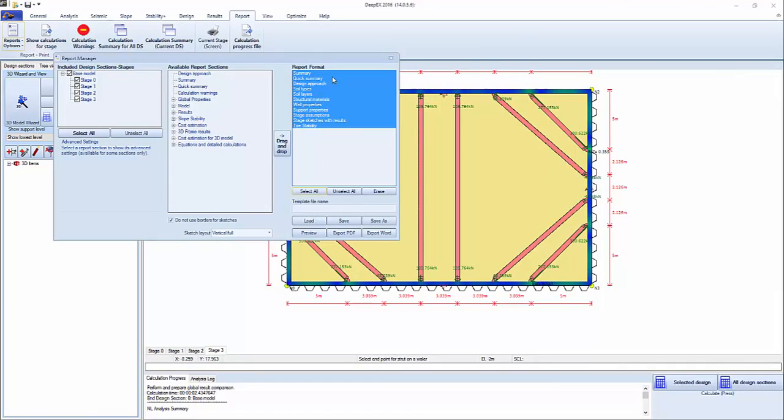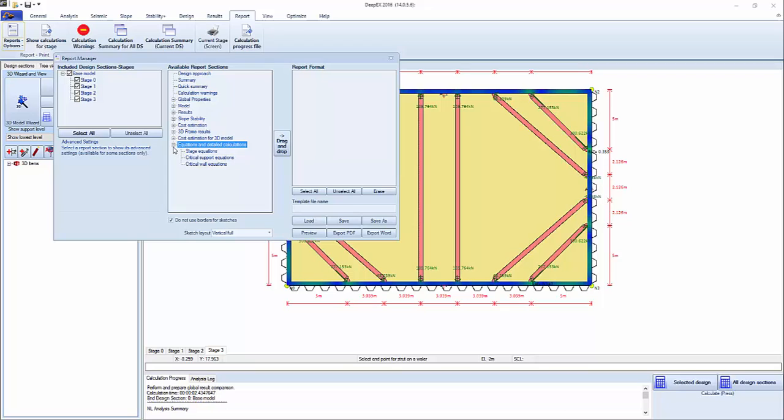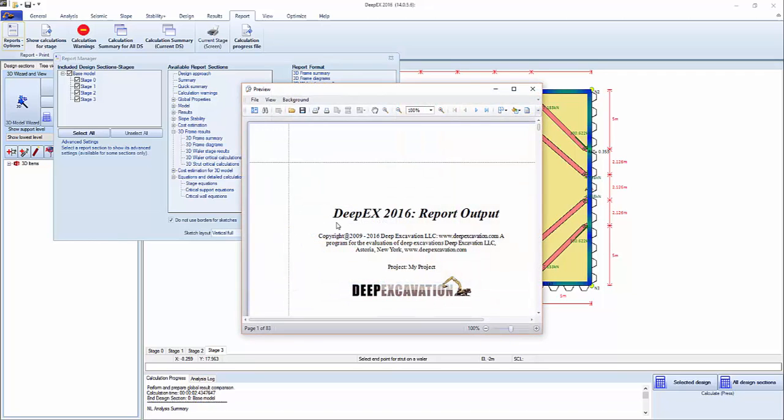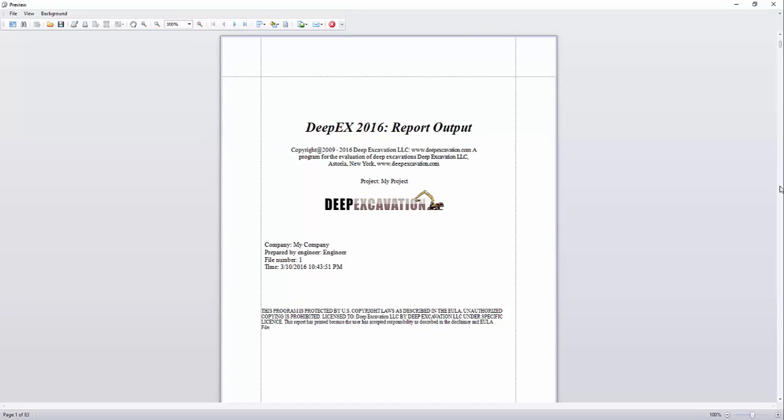I'm going to select all of these results here and take them out, and we're going to take out, taking the 3D frame results and simply include them here so we can view what's happening with the calculations for the frame, for the braces and the struts.